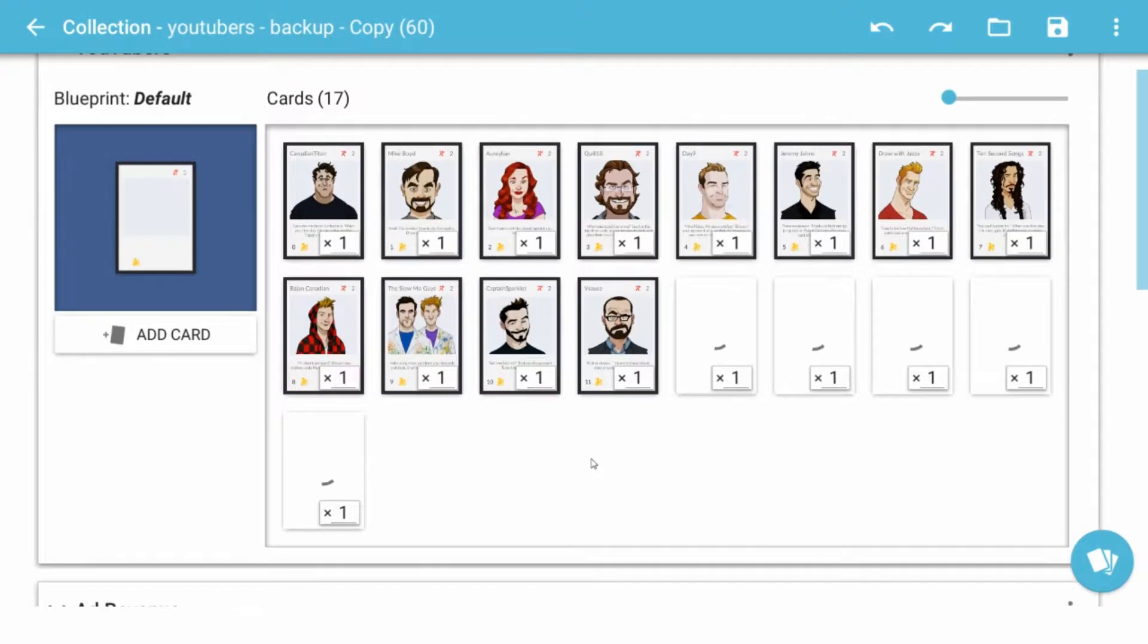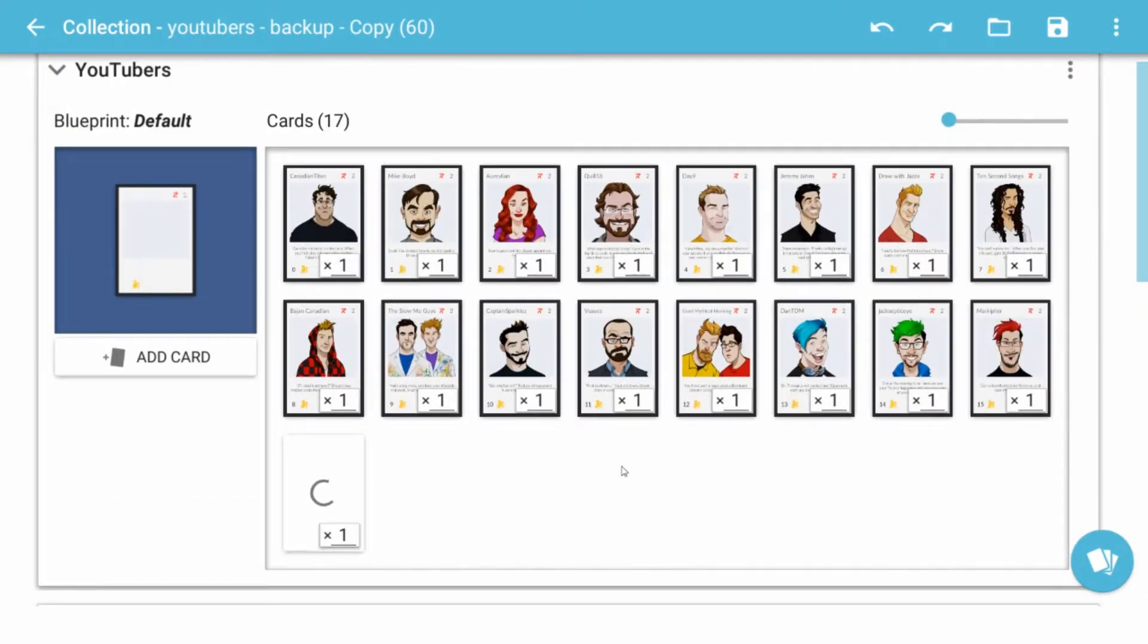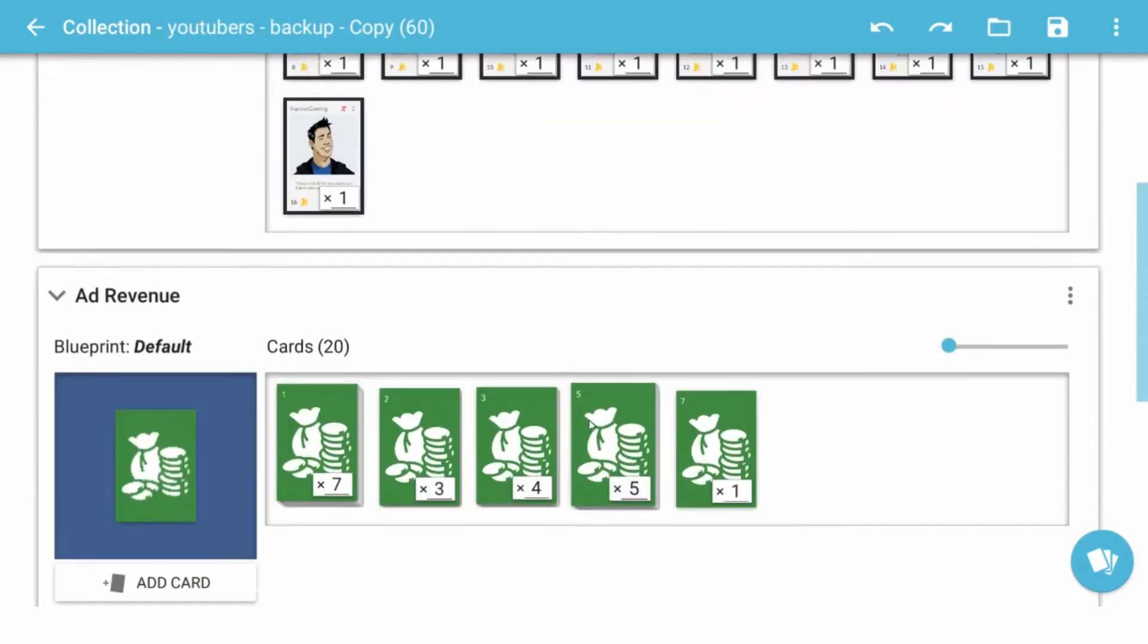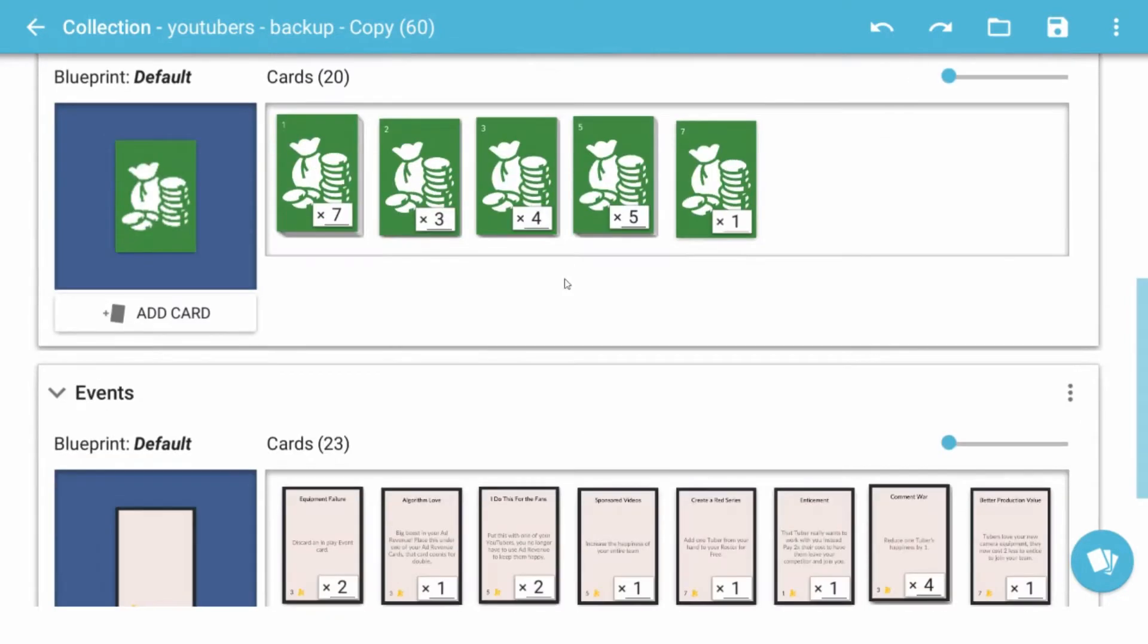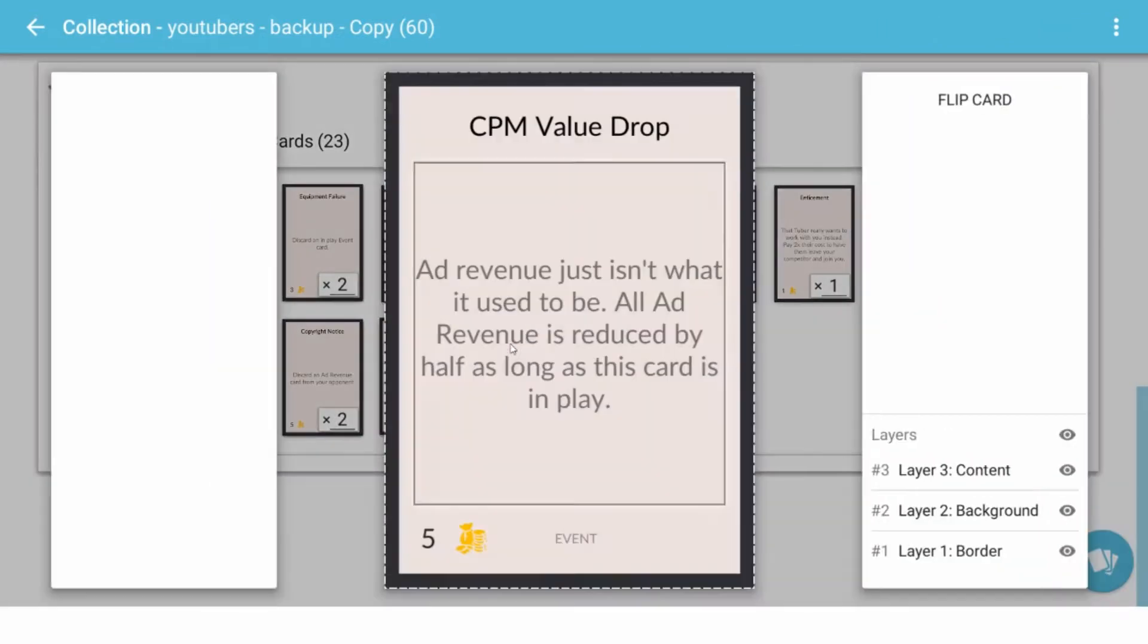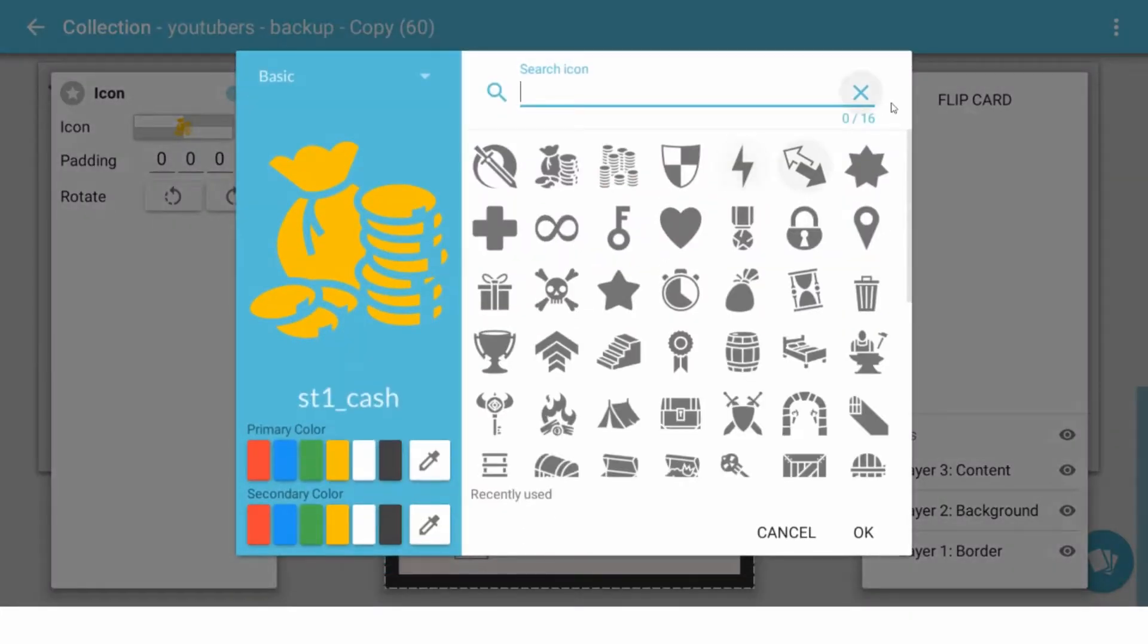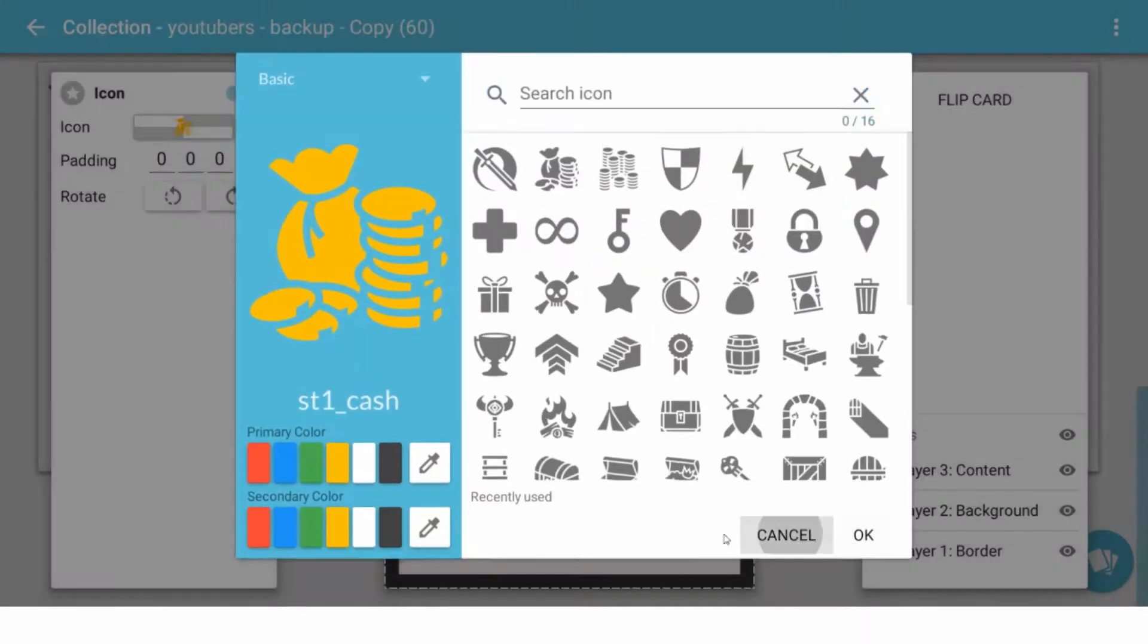Here we go. Takes a minute because my images are so big. So let's say for some of these cards, this one here, we don't want this icon, let's just say.